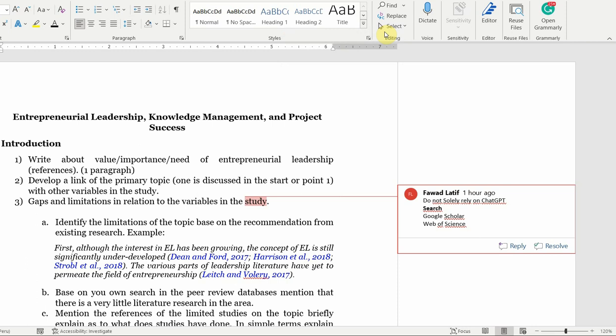You should know how to write an introduction, the literature review, the methodology, the analysis, and the discussion part. If you are sure about the ingredients of each of those sections, then only use ChatGPT to assist you in finding a better argument and then write up or improve a better structured write.